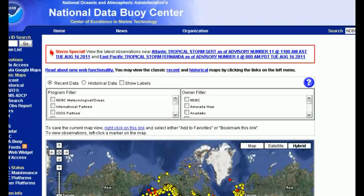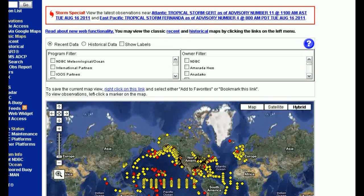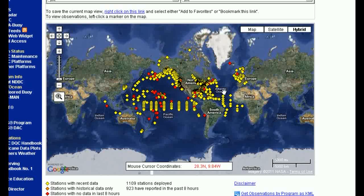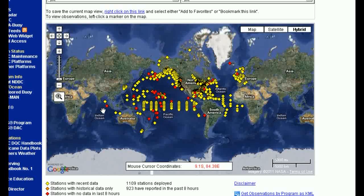Let's go over to the NOAA website, the National Data Buoys Centre. As you can see on their map, they've got buoys all through the northern Pacific, the central Pacific, the southern Pacific, a few in the Indian Ocean, and a lot more in the Atlantic Ocean.